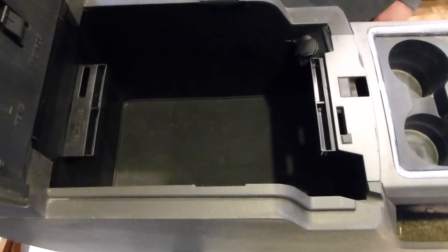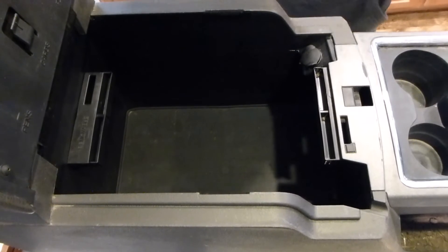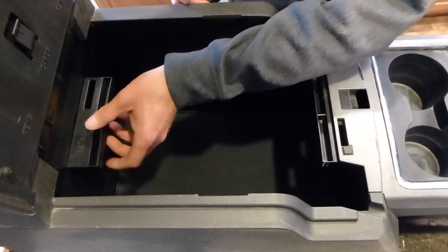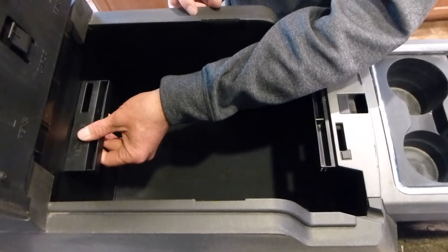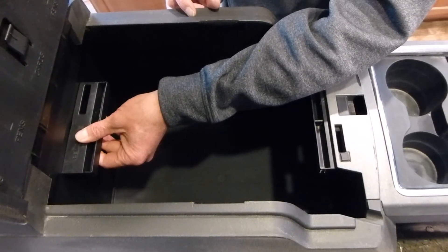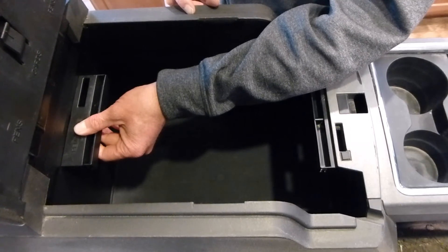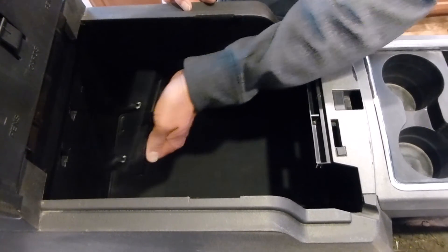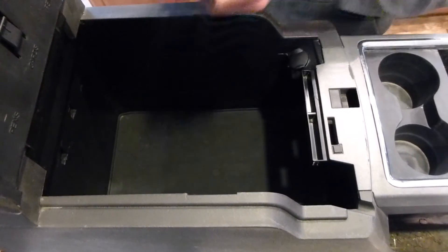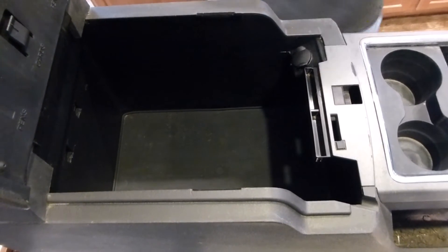Now we're going to install the organizer into the console. I recommend that this back bracket for the hanging tray gets removed. Just slide it to the right and rotate it out. We'll take that out temporarily so we can have enough room to get this organizer in a little bit easier.